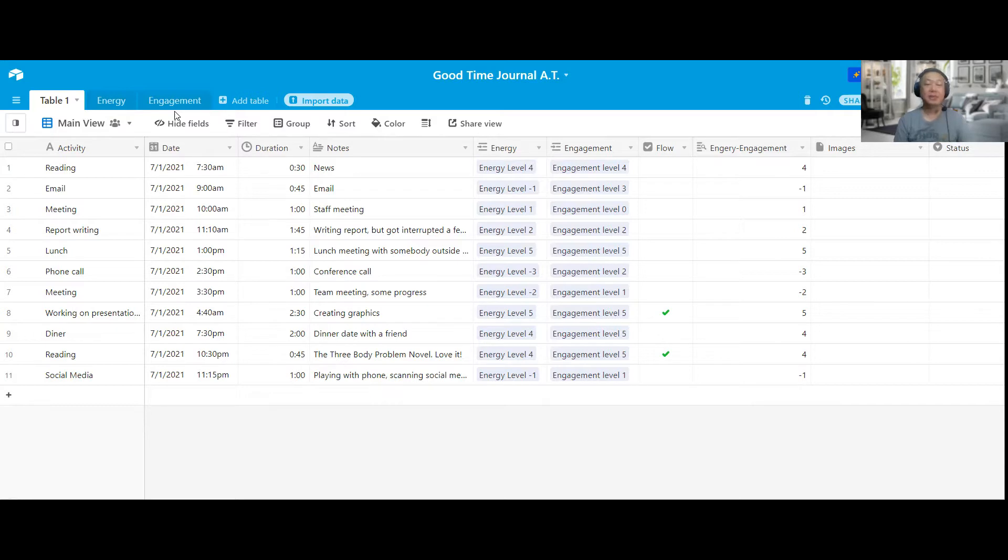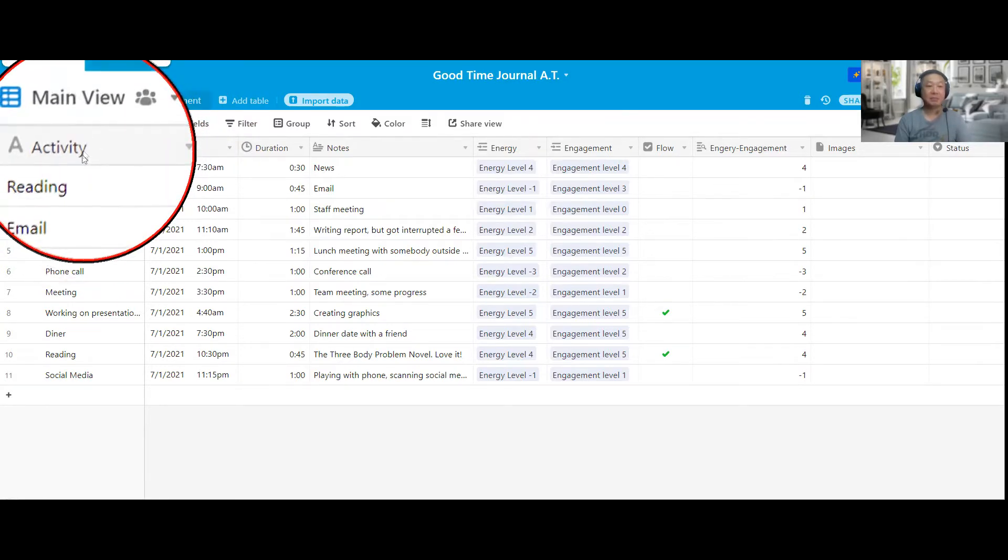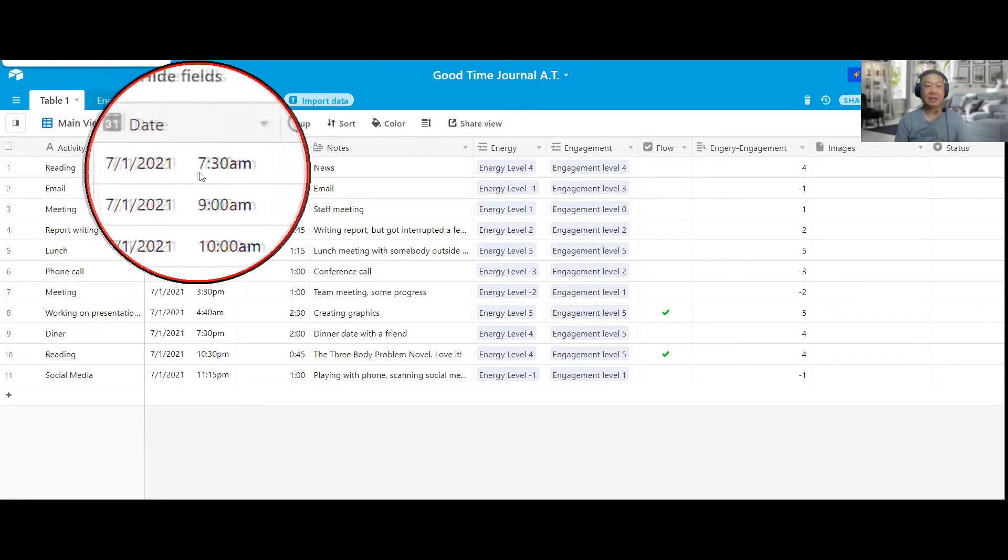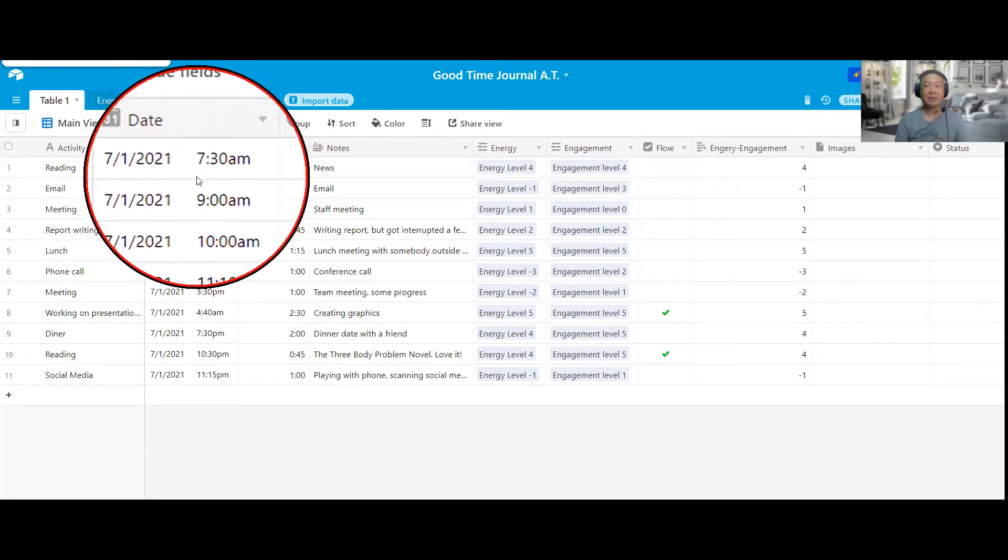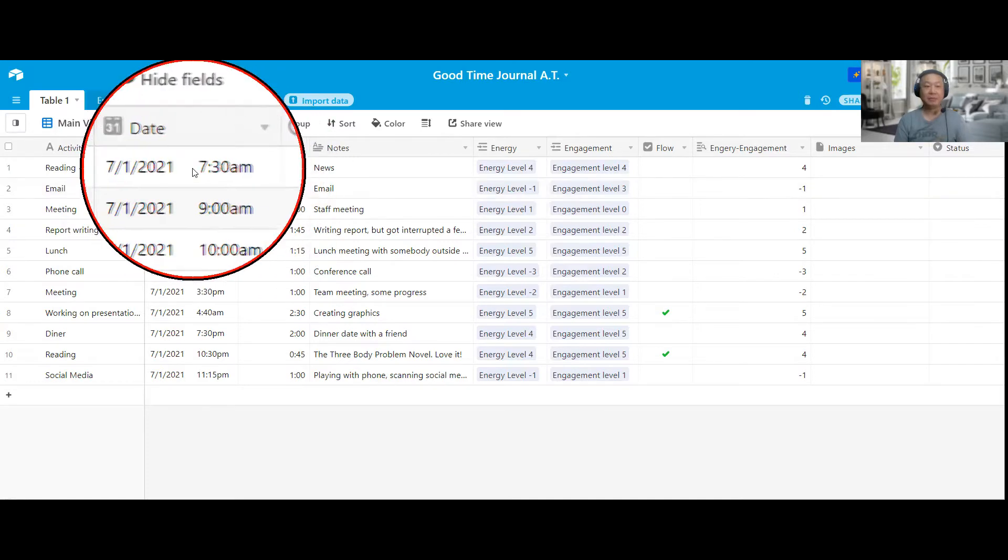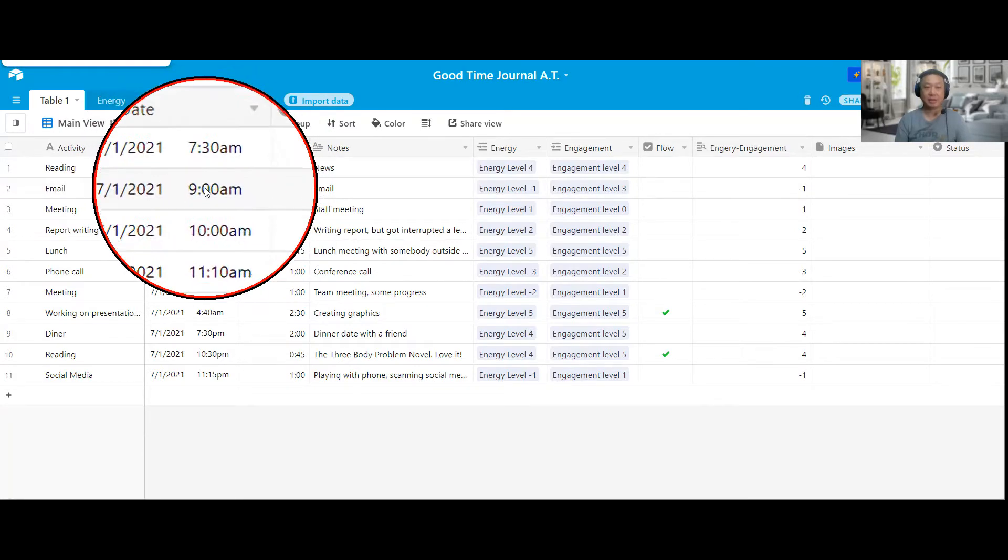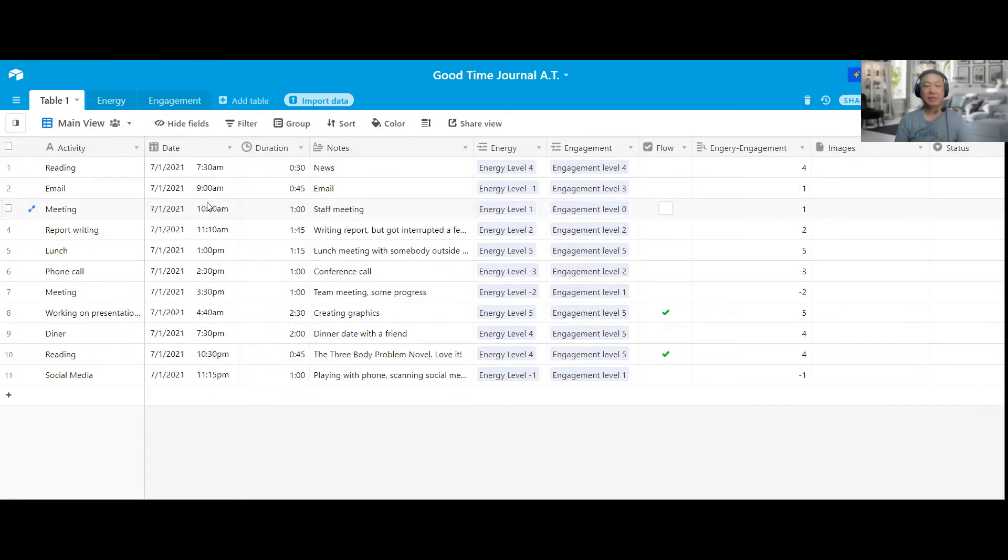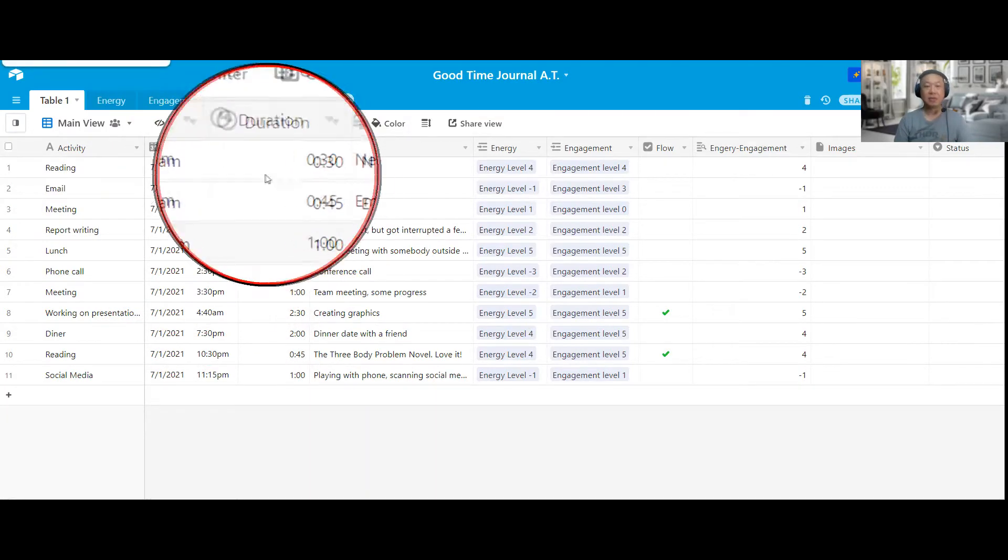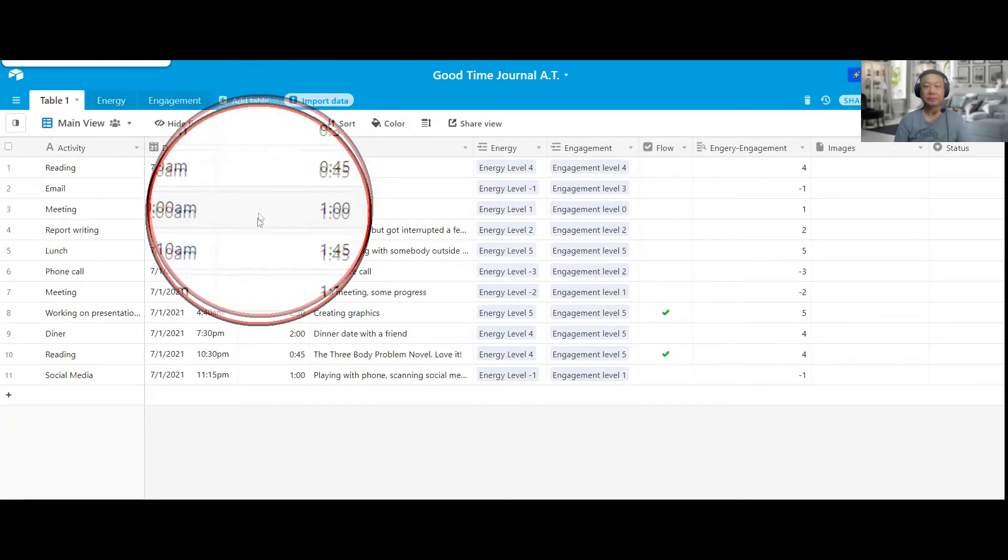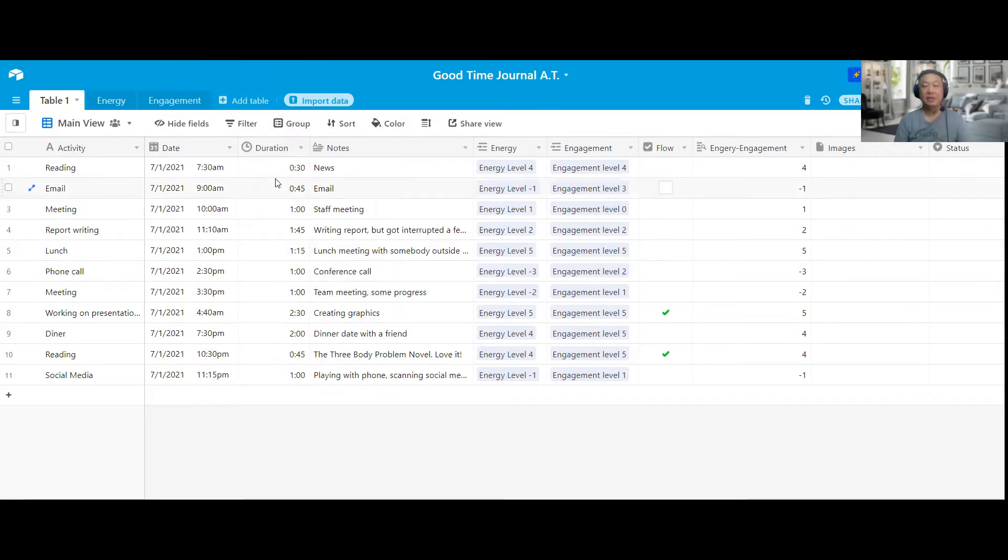So basically just like the Good Time Journal, the main table is pretty much like a journal format. I have the activities that I'm doing during the day, and I also have the date and the time just to be easy to organize later on. I have the day so I can figure out what activities are done within a certain day. And I also put the time. It doesn't have to be exact, but putting the time, it's a good practice to help you put things in chronological order.